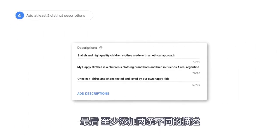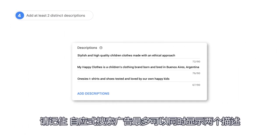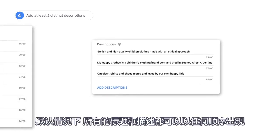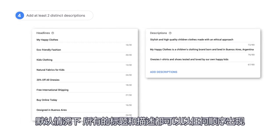Lastly, add at least two distinct descriptions. Remember that responsive search ads can show up to two descriptions at one time. By default, all of your titles and descriptions can appear in any order.